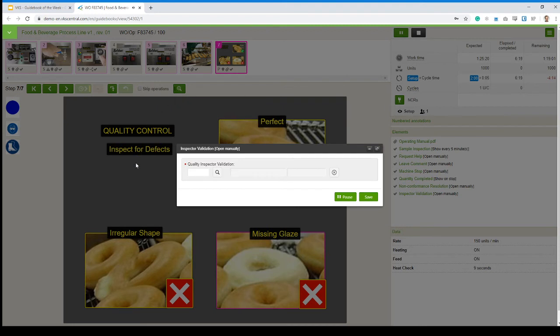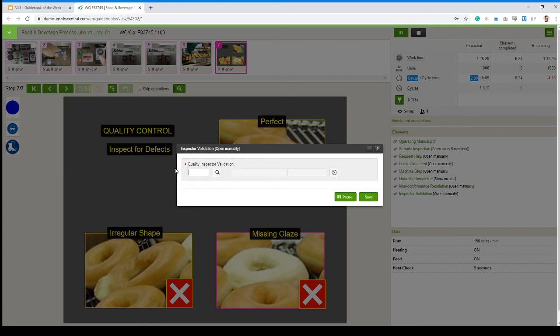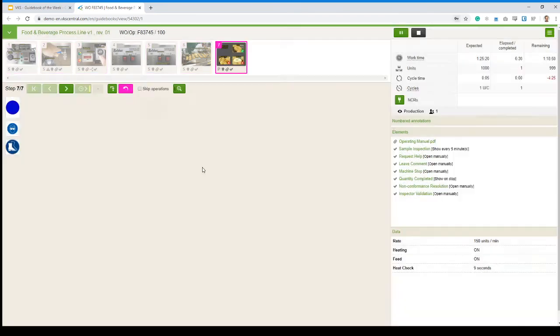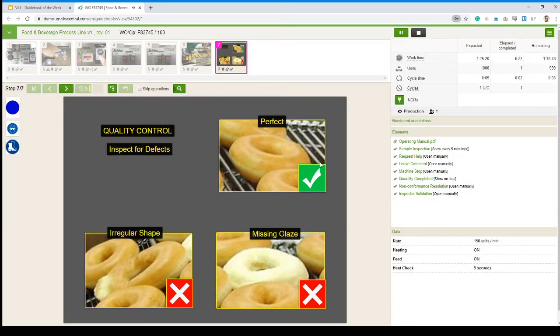And then before I can continue, a quality inspector is going to have to come in, enter their code. They could scan their badge. They can enter their password, their ID code. It's going to write down their name, as we've seen real quick. And then we'll be able to continue to run the job.